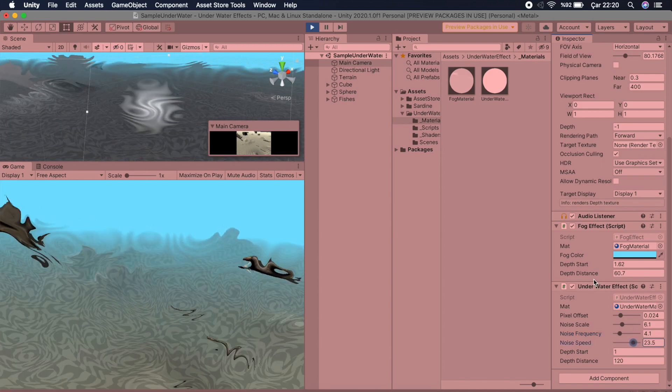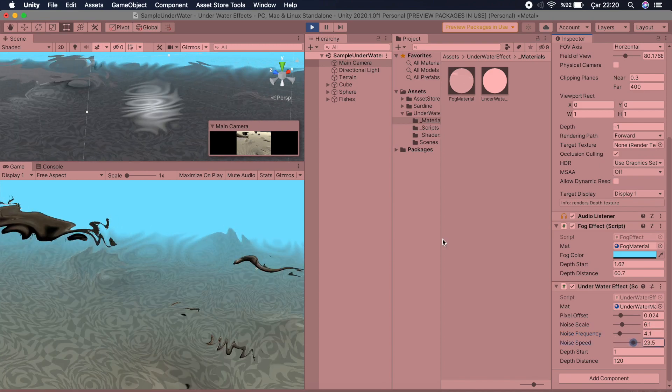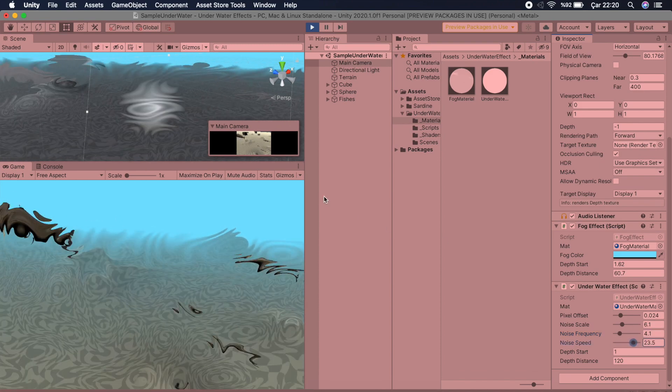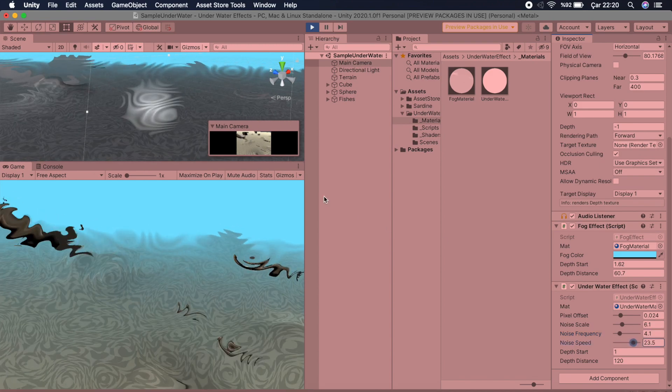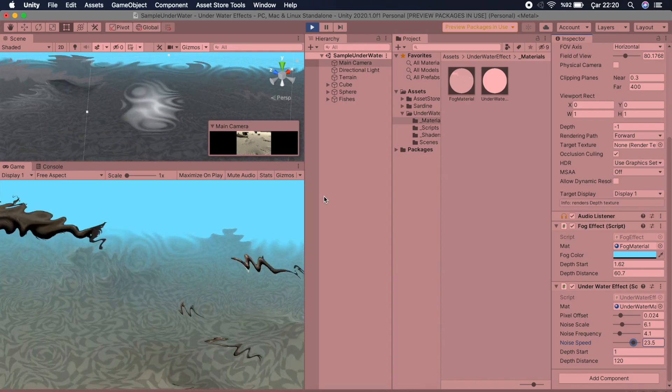To get this asset, you can find the link below. Thank you.